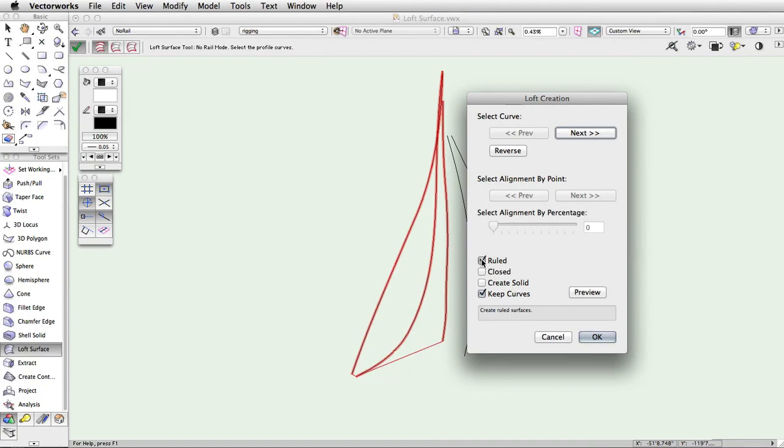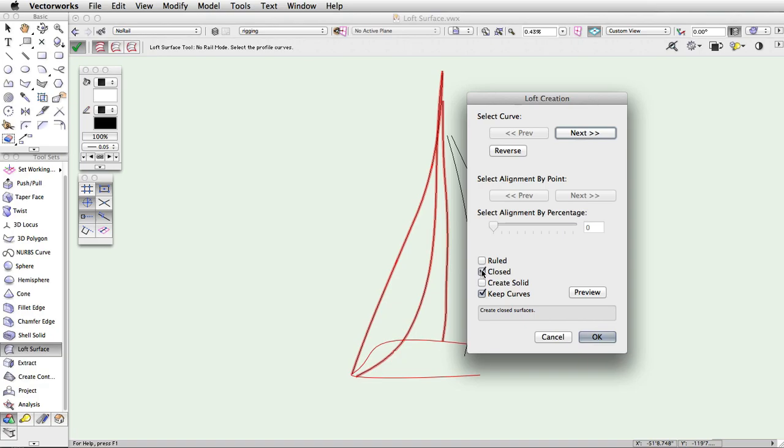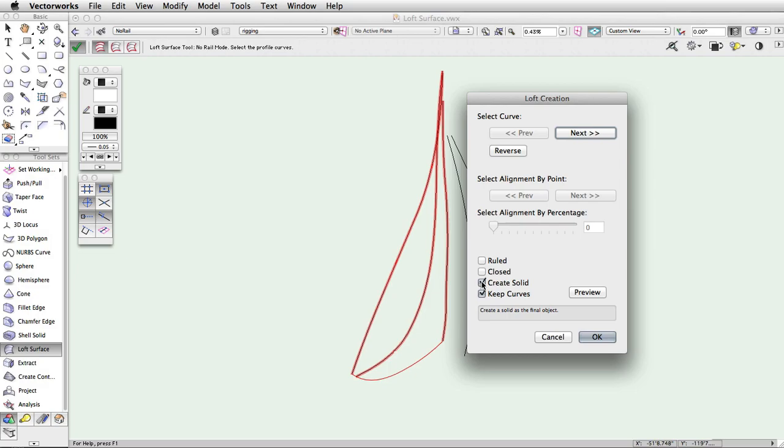The closed option will create a loft surface that closes in on itself. Because you are unable to select the same start point and end point of the loft, this option will automatically complete the connection between these points. The create solid option will create a loft surface with capped ends. If you have this option checked, the resulting shape will be a generic solid. Otherwise, it will give you a group of NURBS surfaces.